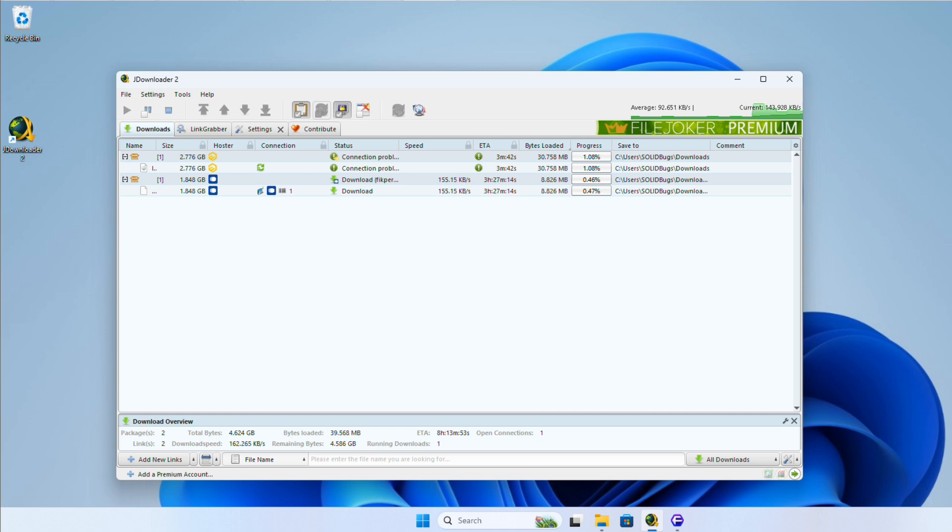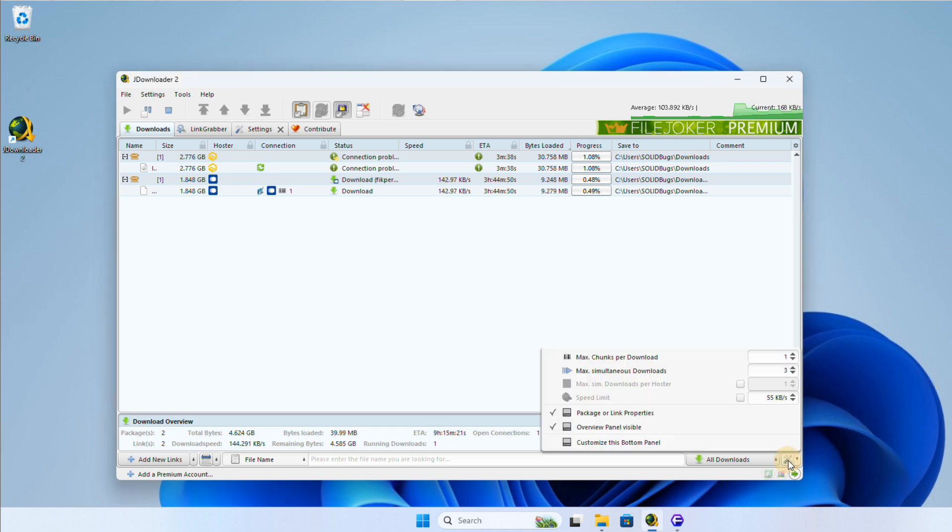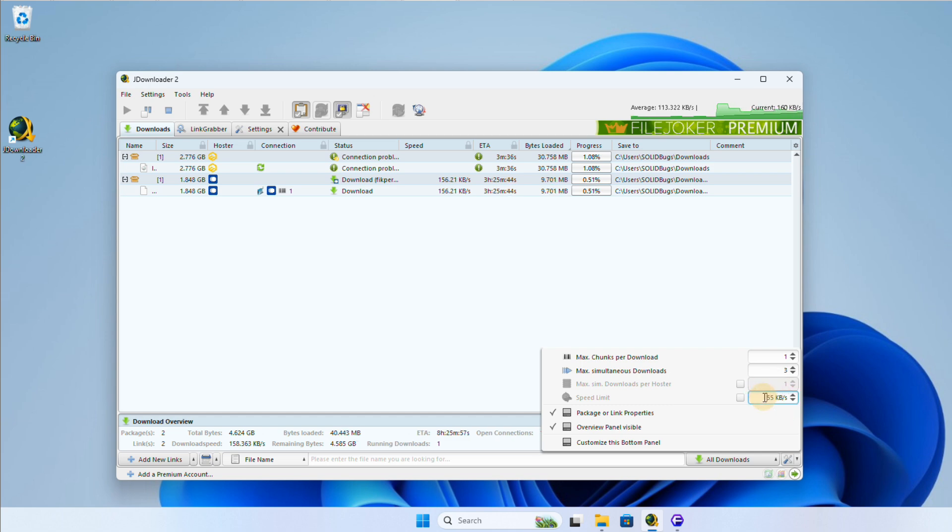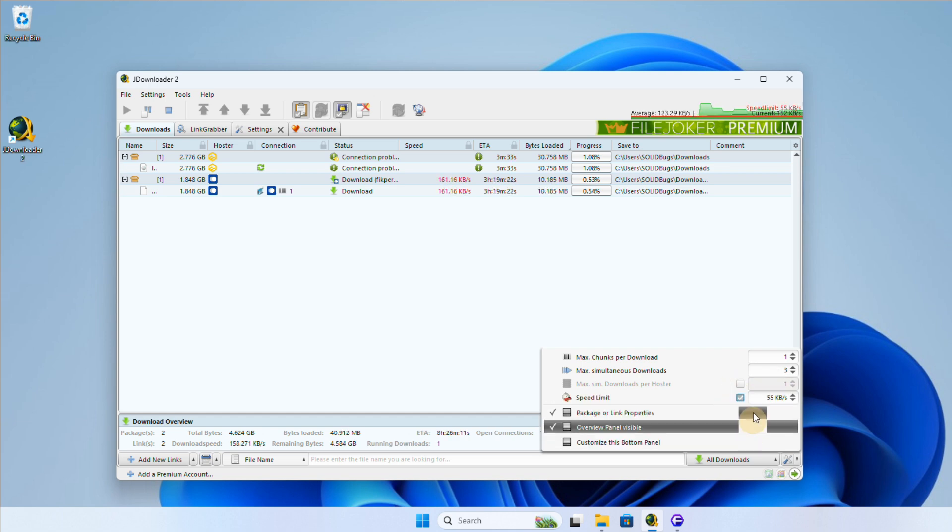There are two different speed limit settings in JDownloader that you can use to manage your download speeds effectively. These are the permanent speed limit and the pause mode. Let's explore both of these settings in detail.